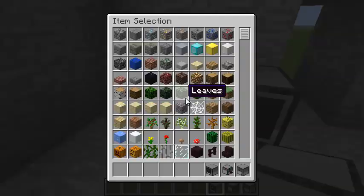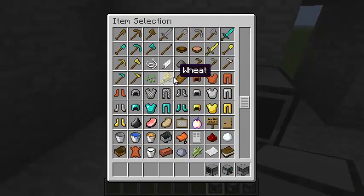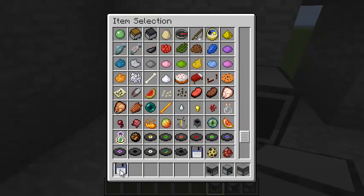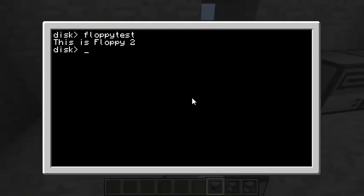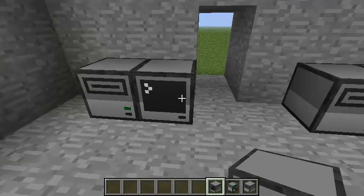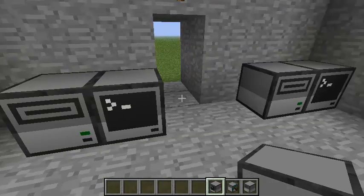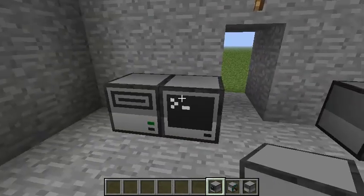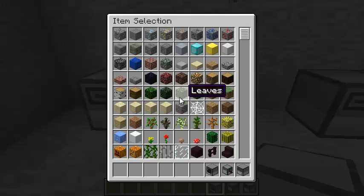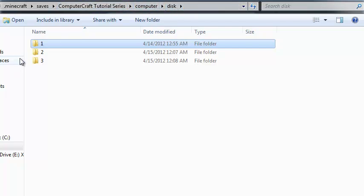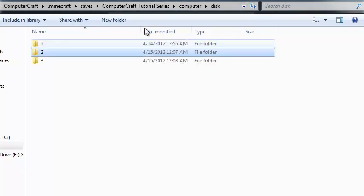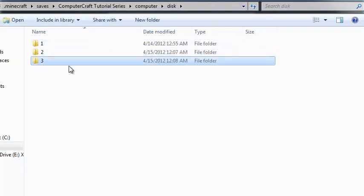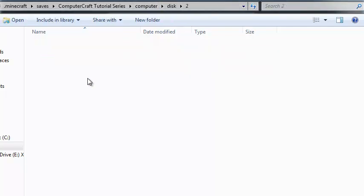Let's get another floppy. Put that one in there. Let's try running floppy tests. No such program. So what happened? Well, each floppy disk has its own storage. And that's on the computer. And you can find that if you go to your .minecraft saves folder, the name of your save, then go to computer, disk. And you'll see a folder for every floppy you've created. So the first one is the one I was testing with. Two, here's our floppy test program. Three, it will be blank. So that's why floppy test is not a disk there.